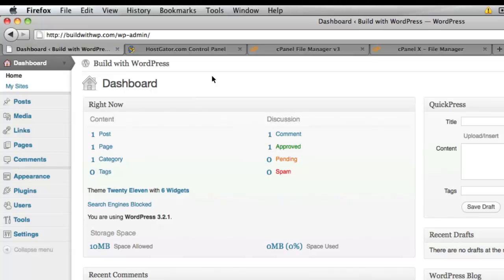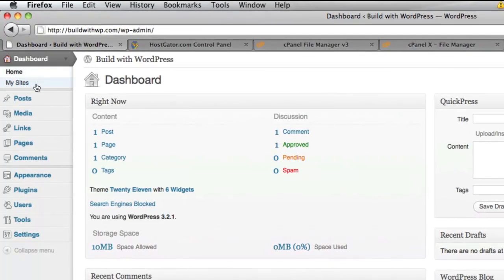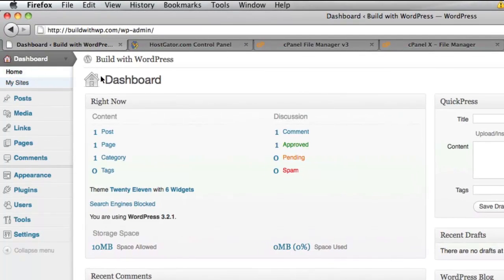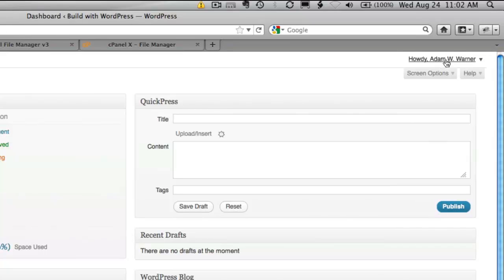Once you log in again, you're going to see a couple of new menu items. One is on the upper left called My Sites. And the other is on the right-hand side under your username drop-down called Network Admin. And we'll go through those two areas in the next video.